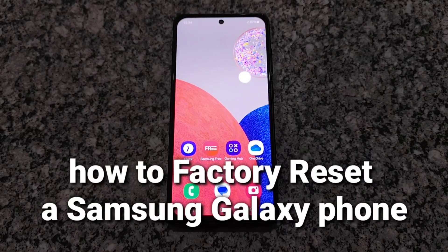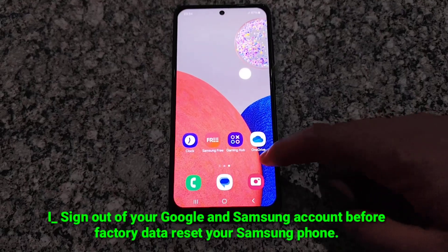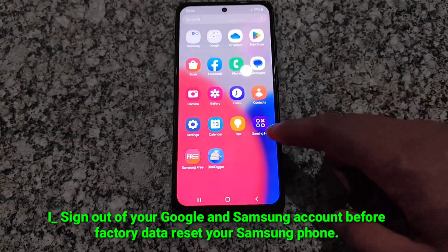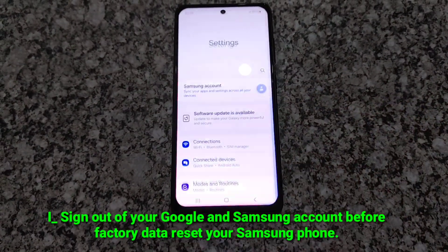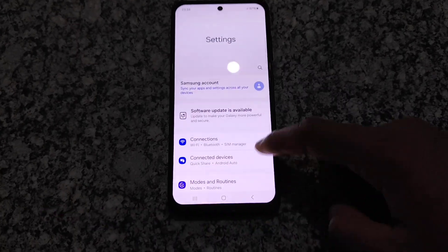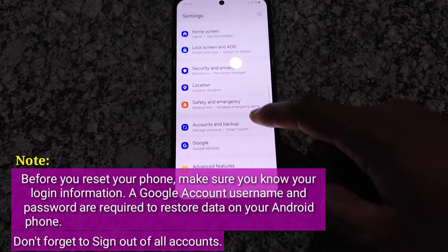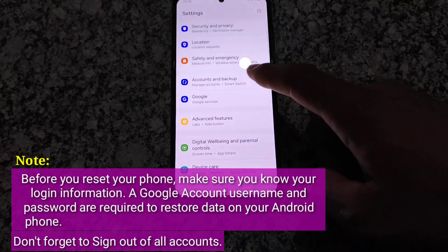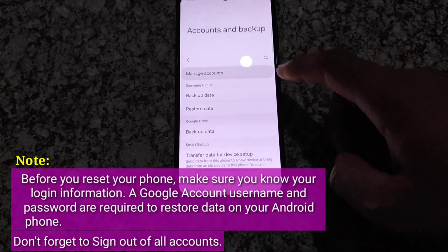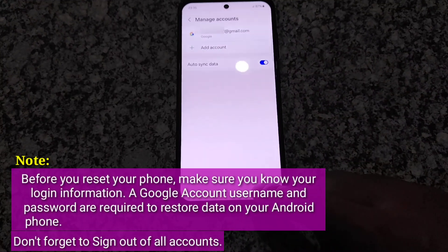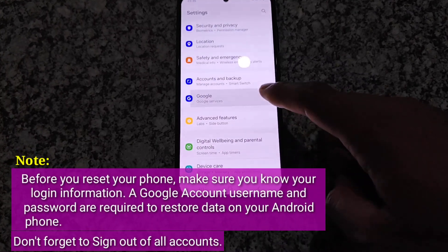Hi, how to factory reset a Samsung Galaxy phone. Sign out of your Google and Samsung account before factory data resetting your Samsung phone. Before you reset your phone, make sure you know your login information. A Google account username and password are required to restore data on your Android phone. Don't forget to sign out of all accounts.